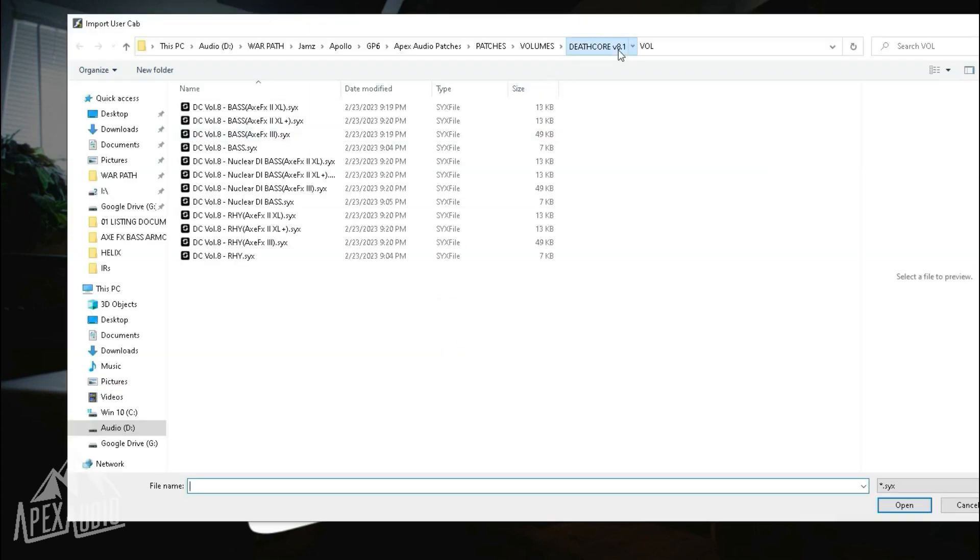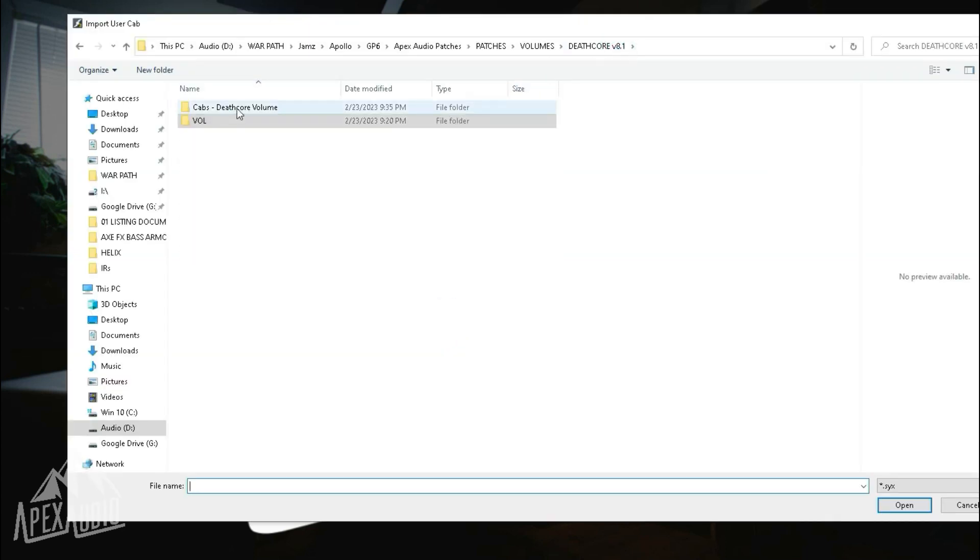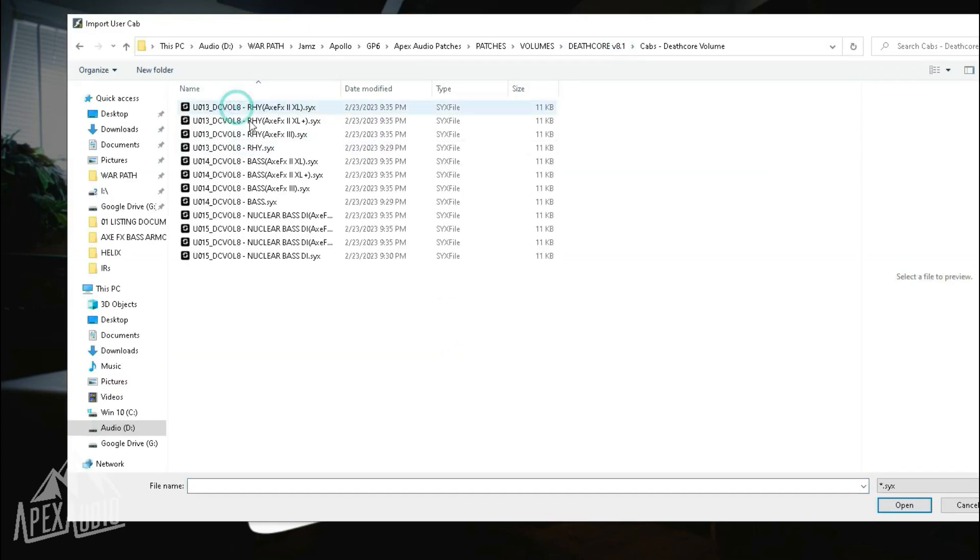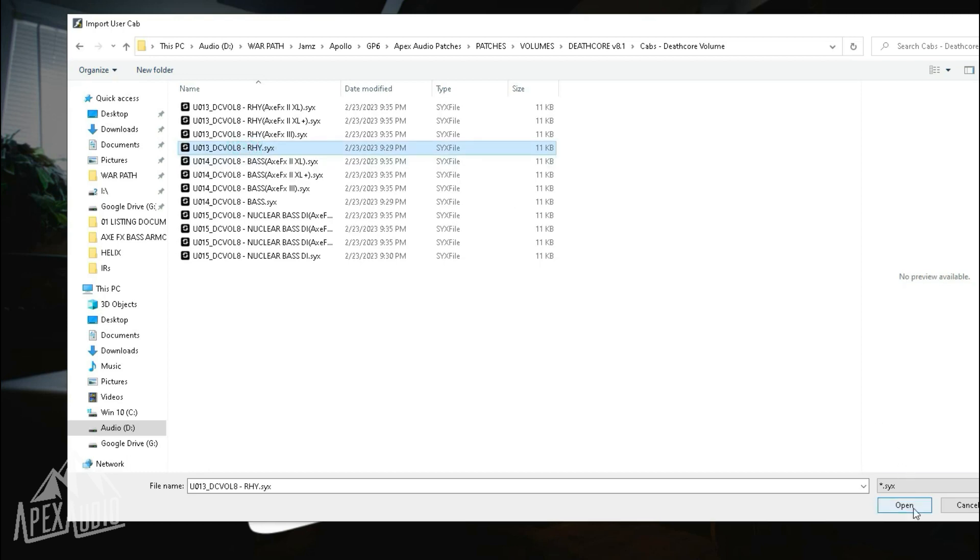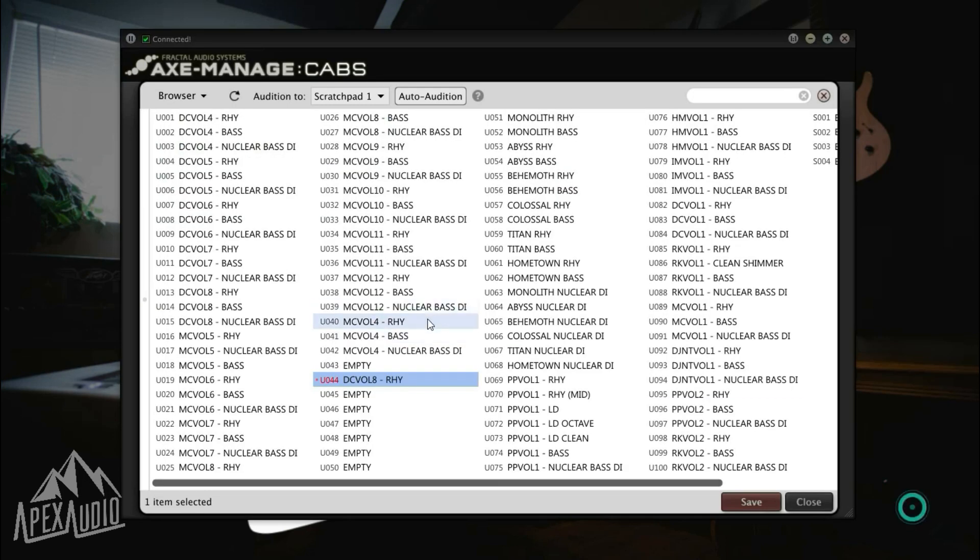You can navigate to a folder that has the cab you're looking for. I'm going to be loading the Deathcore volume 8 rhythm cab. Go open.